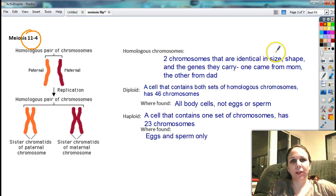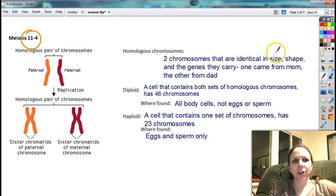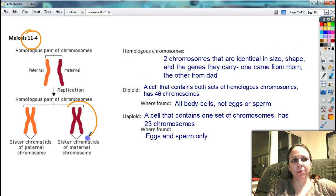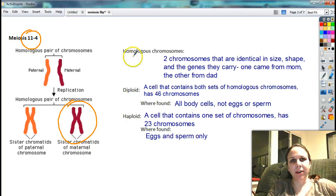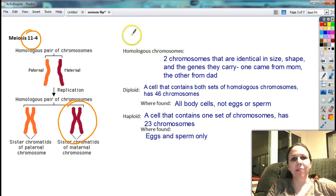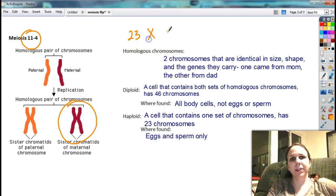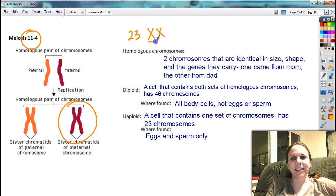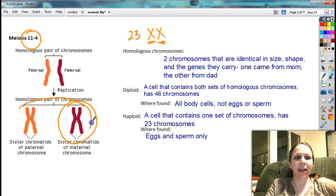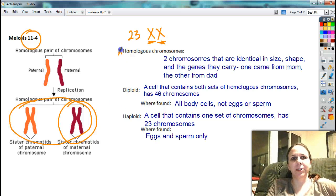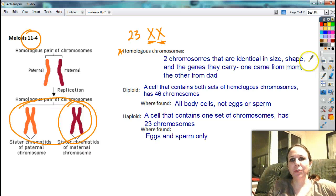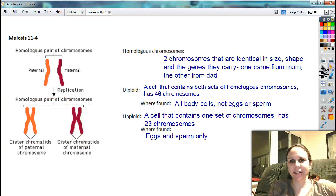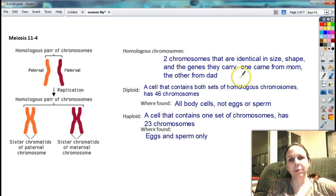Meiosis deals with how do we take regular cells and turn them into eggs and sperm. To do that, we need our chromosomes that we solved yesterday with mitosis. Now remember, we have two of everything, right? We get one from mom and one from dad. So we have 23 of these pairs of chromosomes.